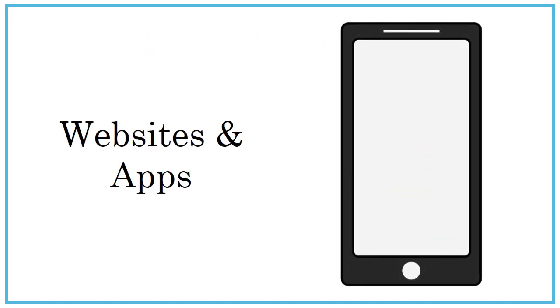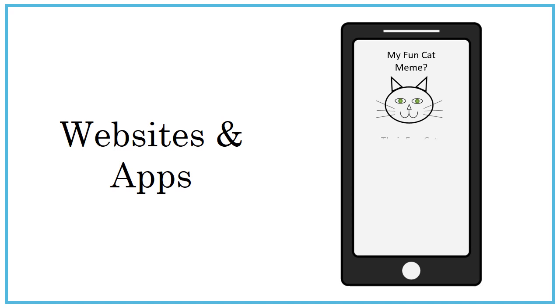If you're creating something on an app or website, you should also check the terms and conditions. Often the terms and conditions that we agree to and don't read will set who owns the copyright to materials created using the app or site tools, and it usually isn't you.